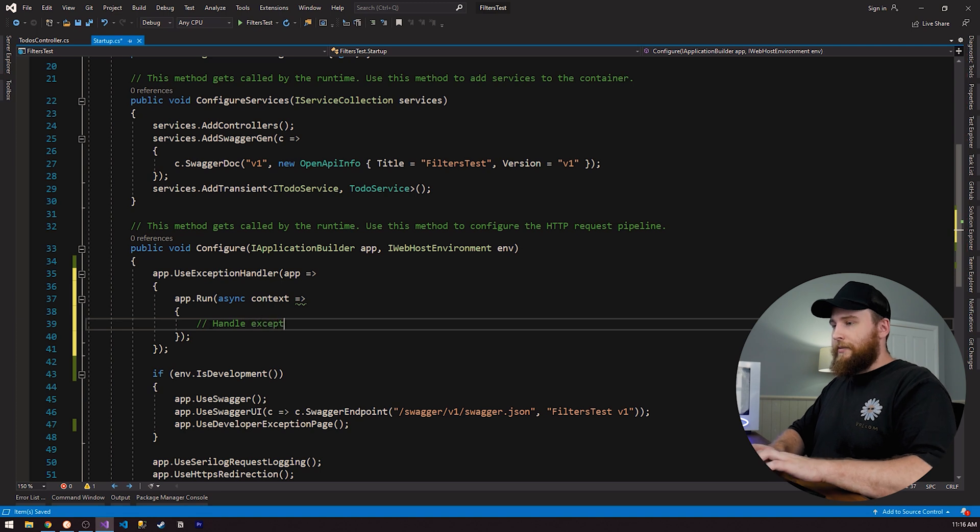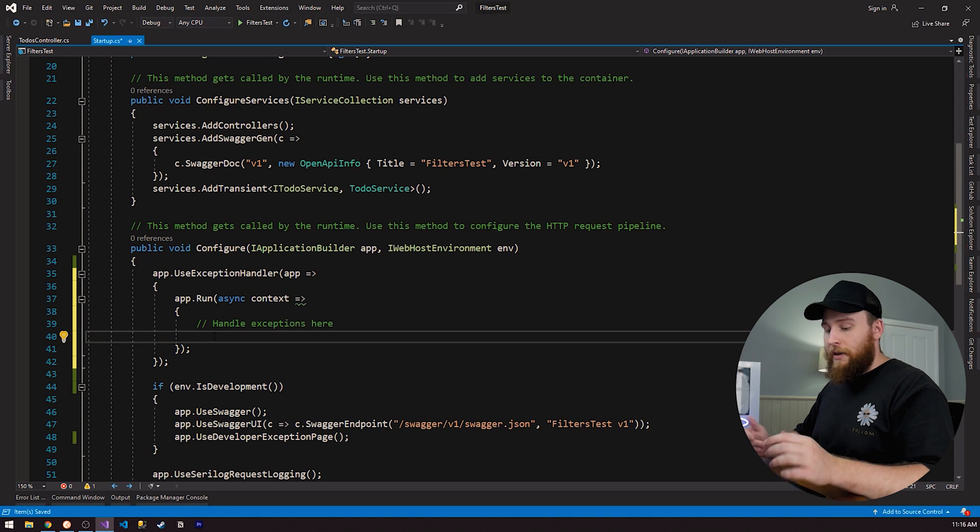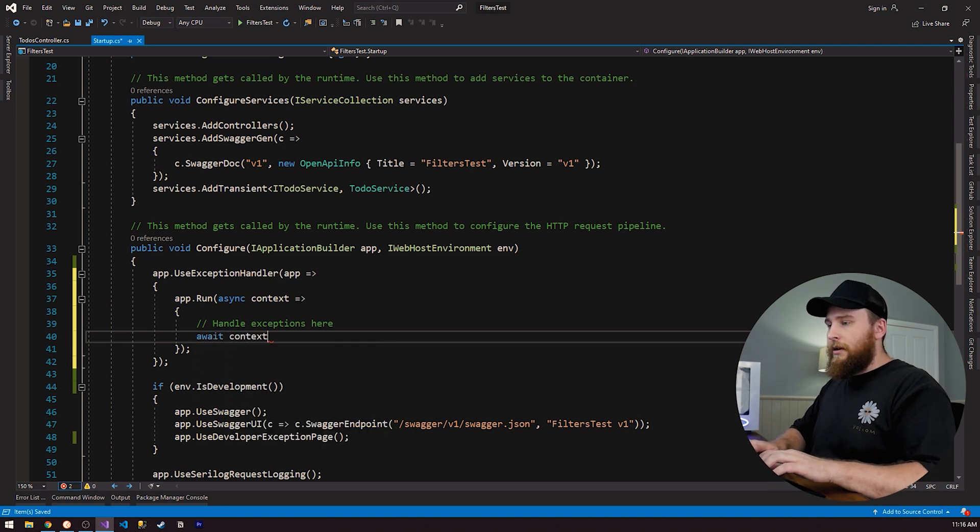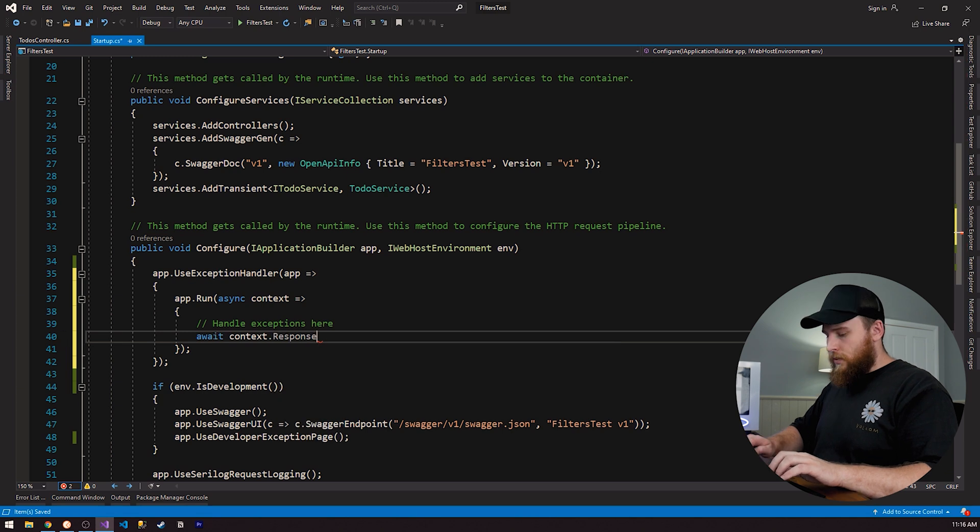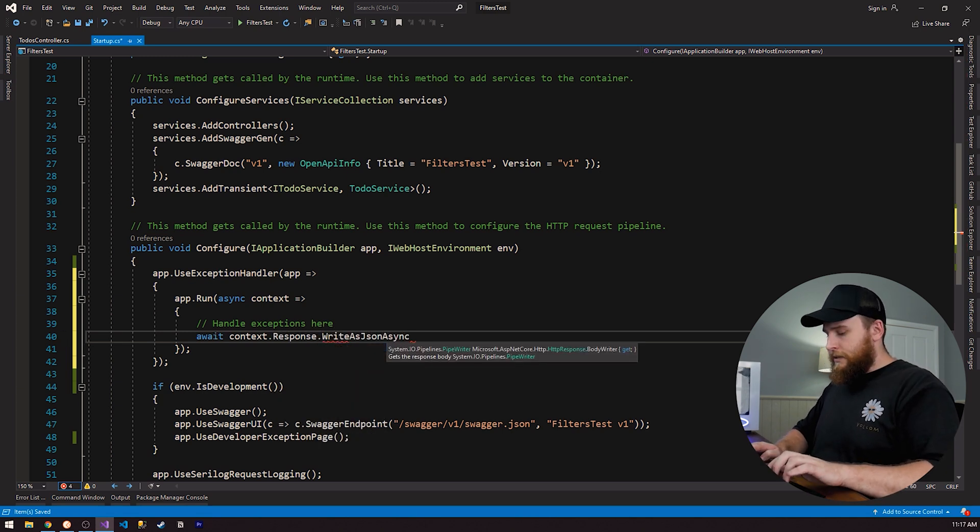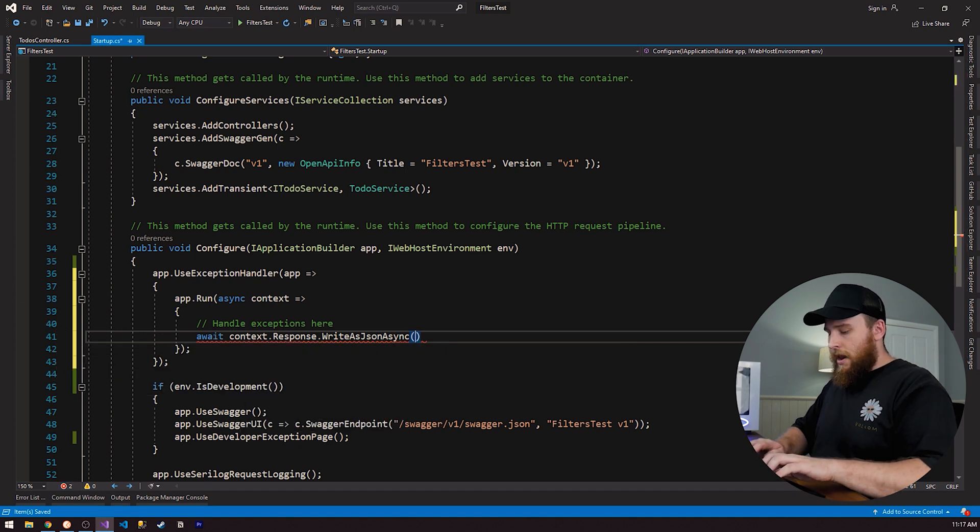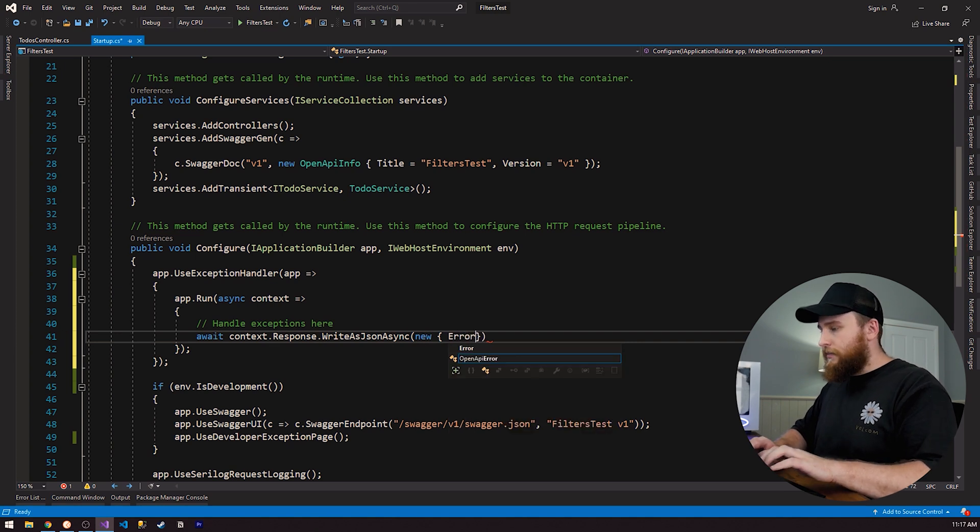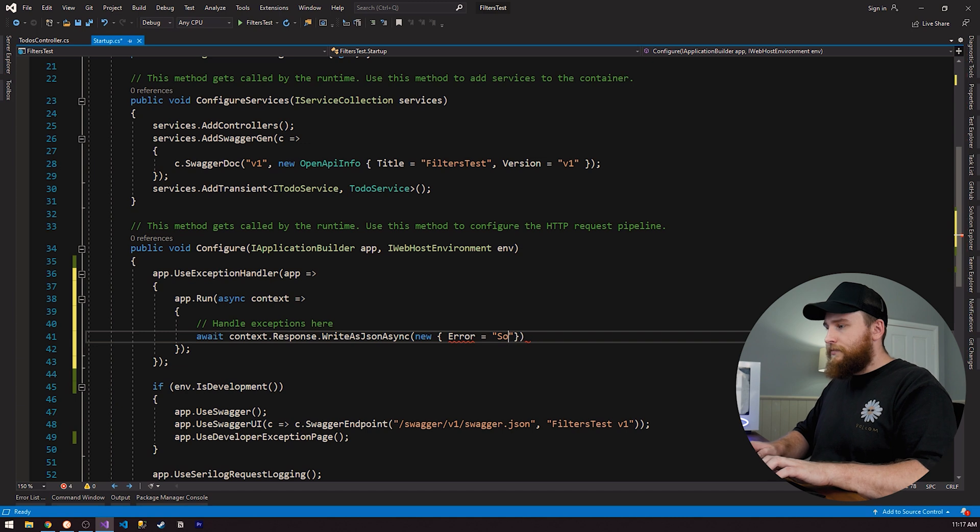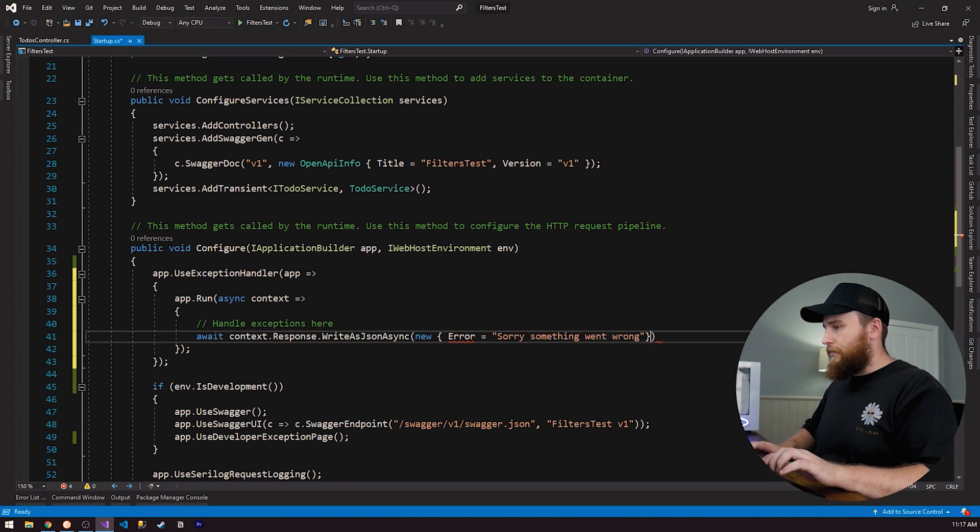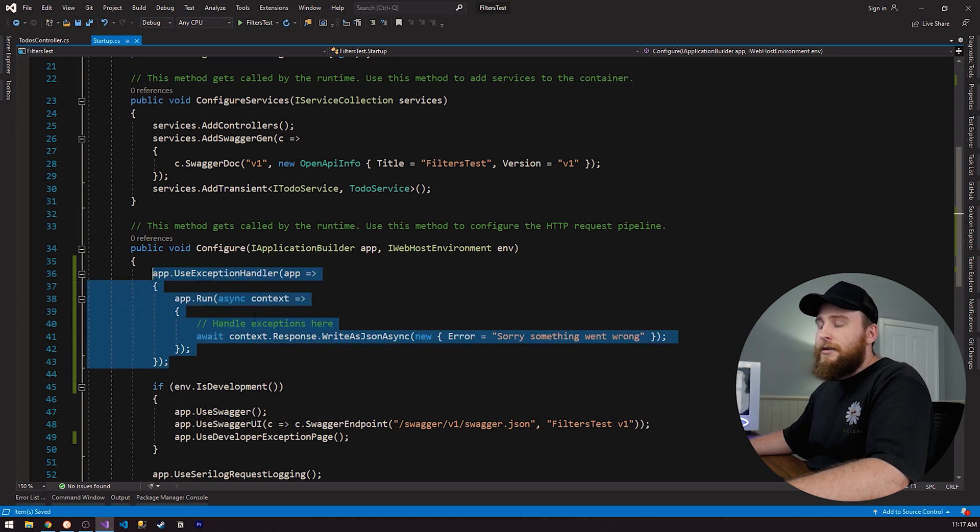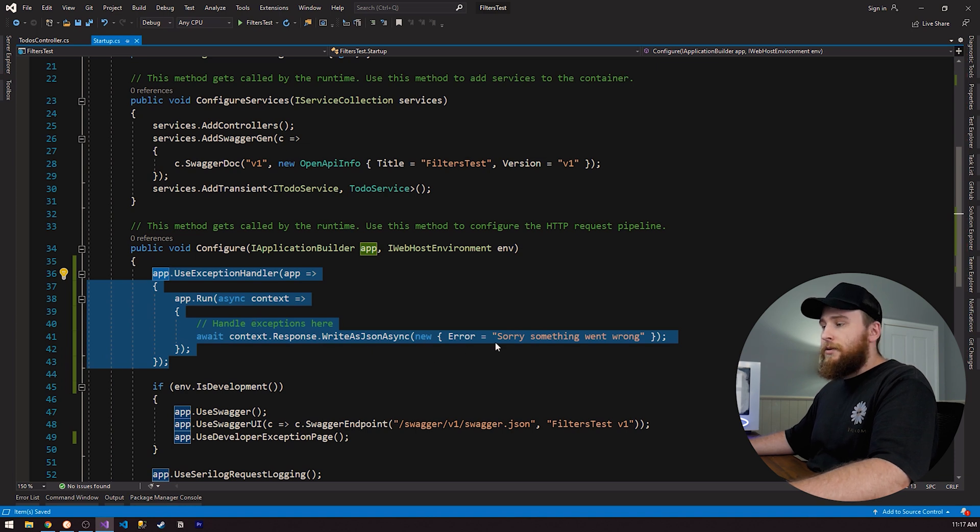This one here, handle exceptions here. So what I'm going to do is I'm just going to write a message to our HTTP response. I can do that by doing await context dot response dot write as json async. And we're going to be using ASP.NET Core HTTP. And I can just create an object here, maybe error. And this can just be, sorry, something went wrong.